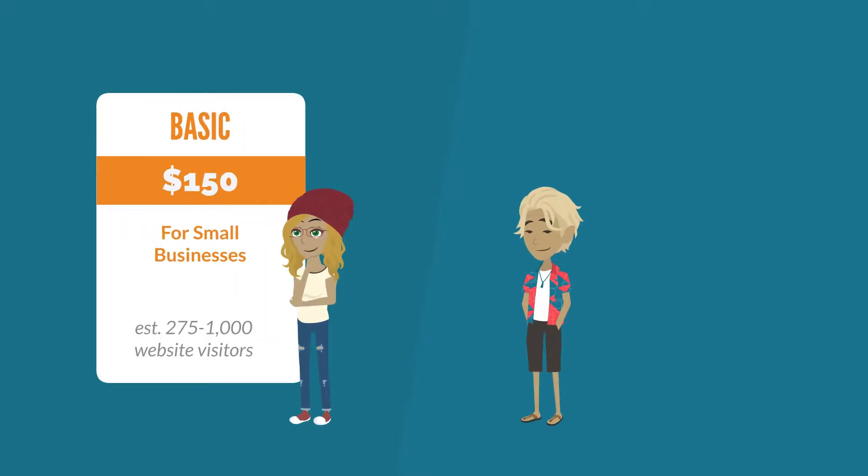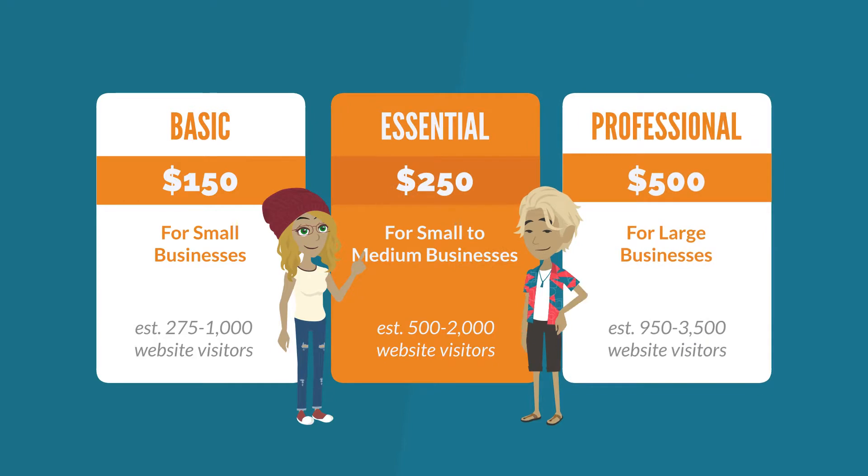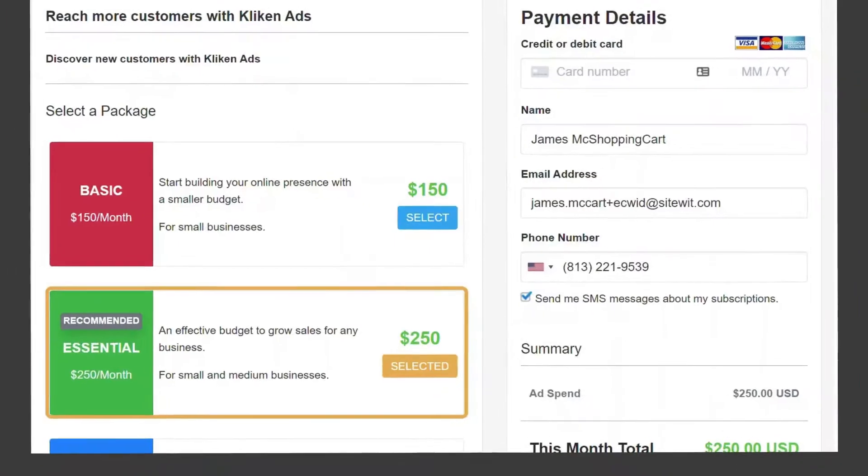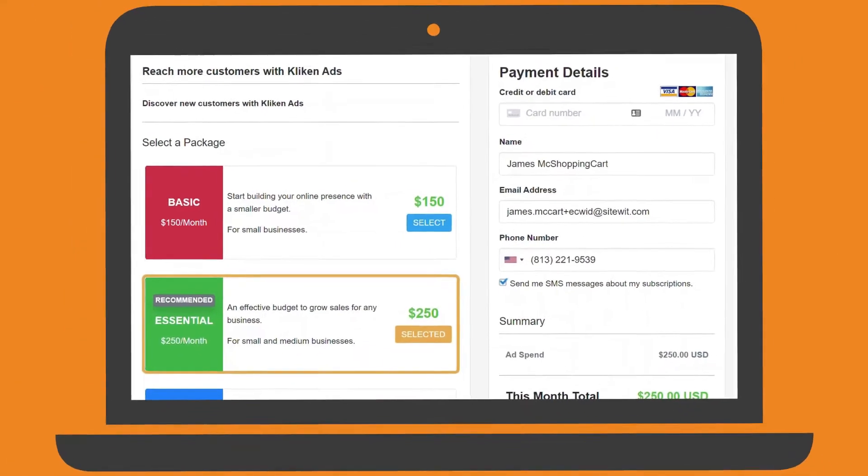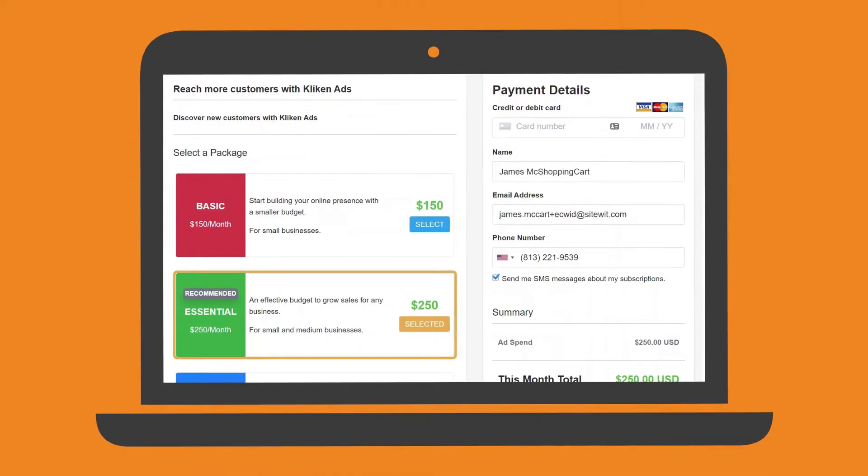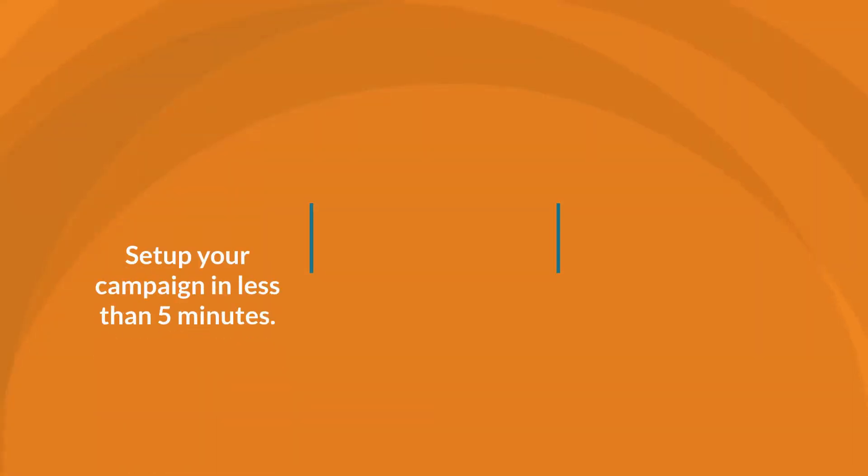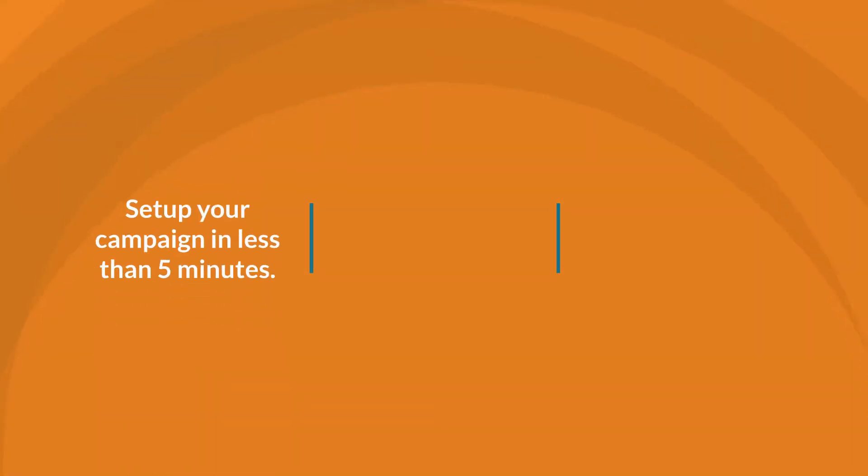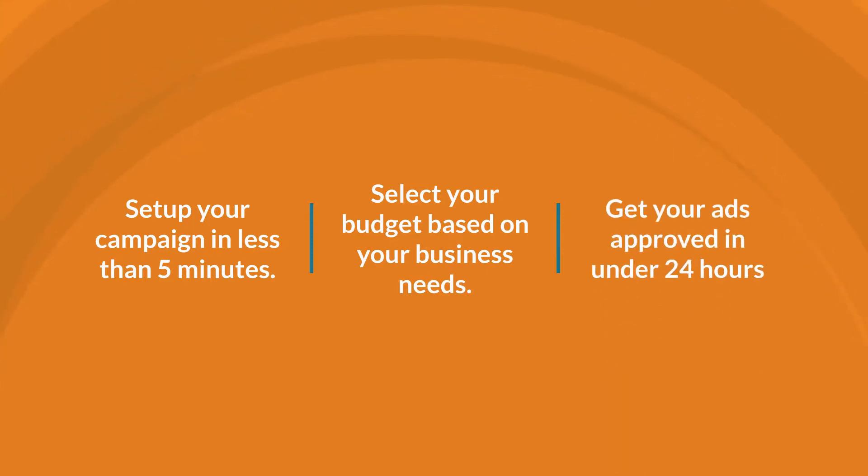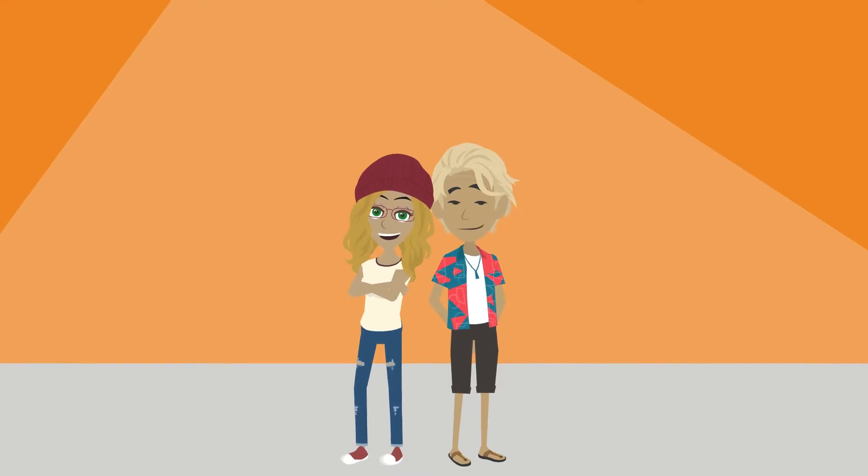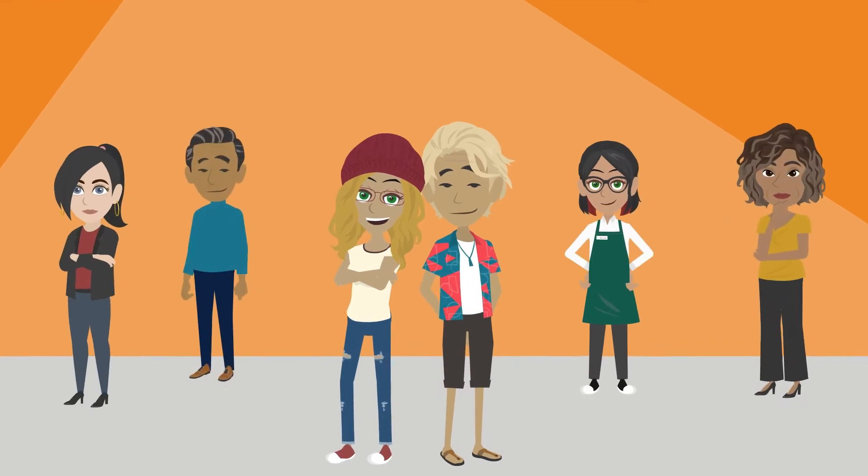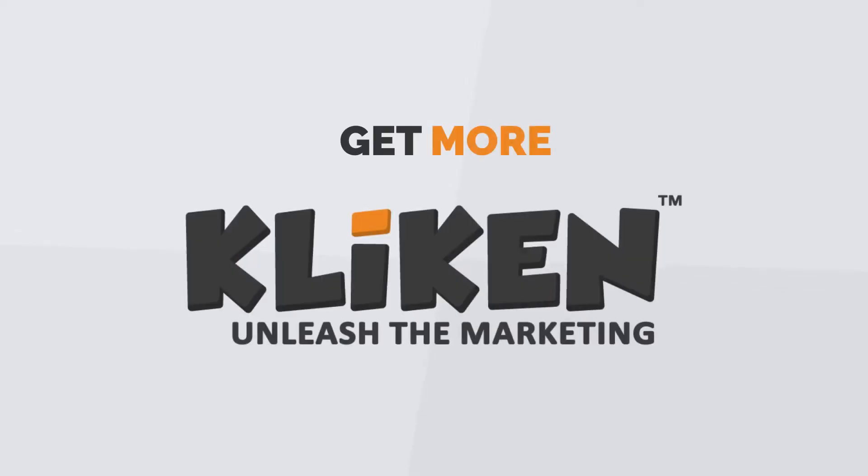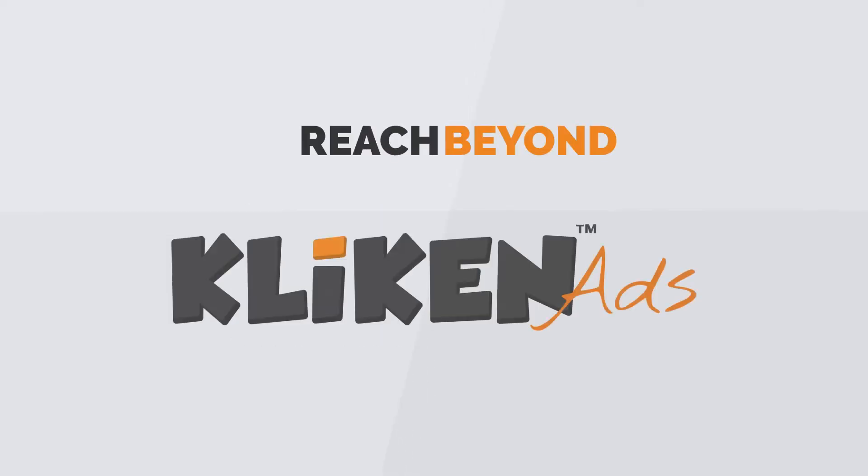The Clickin' Ads packages start at $150, which is less than $5 per day and can be increased at any point. Set up your campaign in less than 5 minutes, select your budget, and get your ads approved in under 24 hours. That's marketing we can get behind. Get more with clickin. Reach beyond with clickin ads.